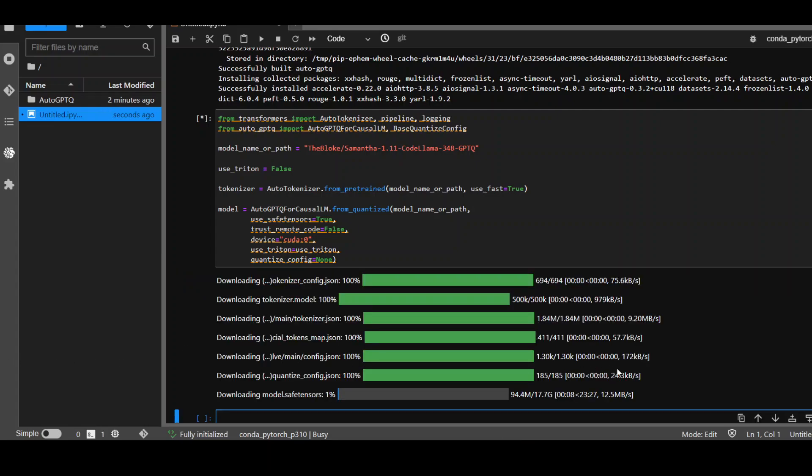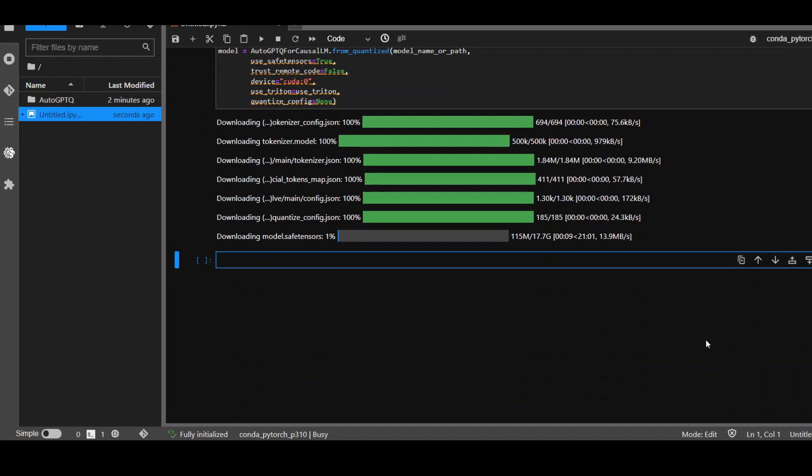You can see that it has started downloading. And the download is around 17.7 GB as we saw on the Bloke's website. And ETA is around 17 to 18 minutes. So, let's wait for it to finish.